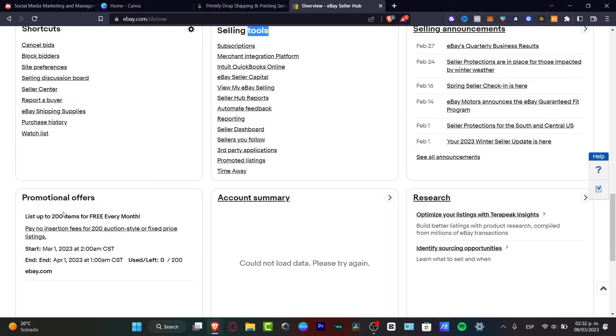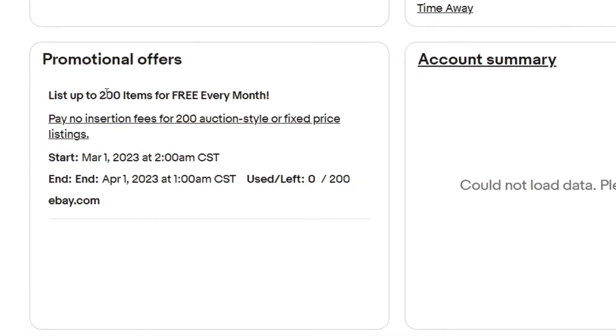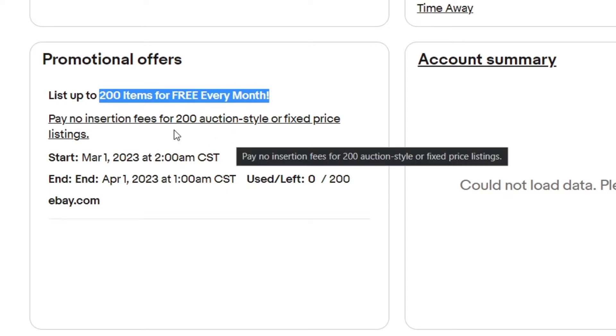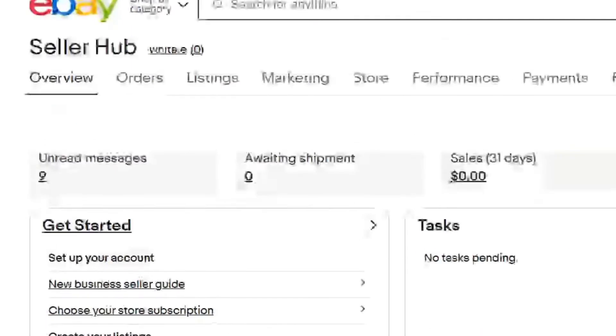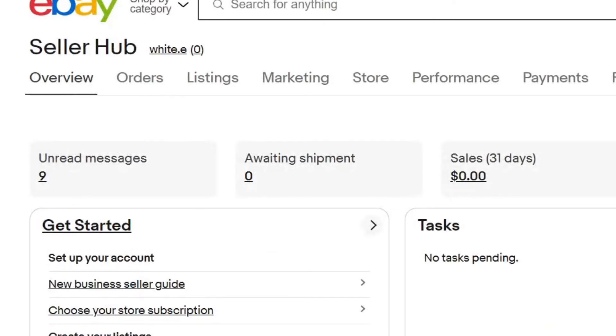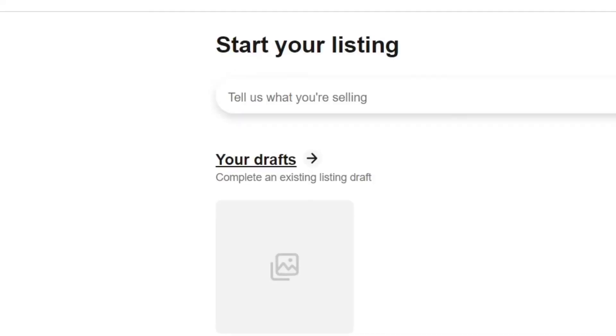In my promotional offers you can see that I can list up to 200 items totally free every month and I don't need to pay for a lot of taxes. Once my account has been set up, I can scroll all the way up and look for sell. Here I can start to list my first listing. I can go for a single list and start to promote the stuff that I want to do.